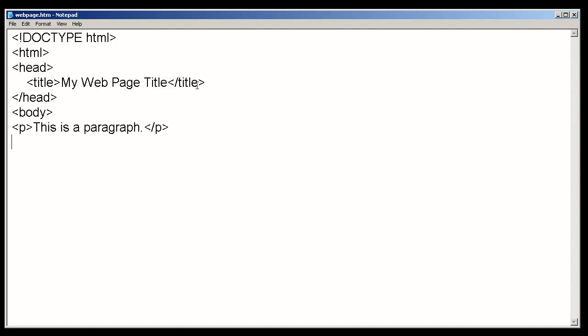Now, there are other elements that we can use within the body. For instance, we can put in a horizontal rule. And this is considered a self-closing tag. So, the horizontal rule tag will just draw a line across the web page. And you'll notice that there's no content. So, this is basically just a starting tag which is self-closed.